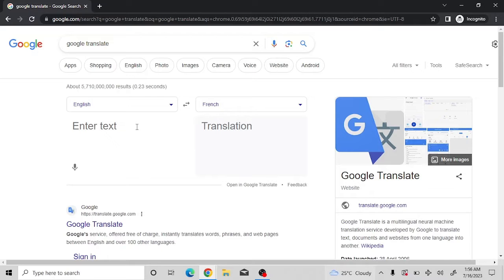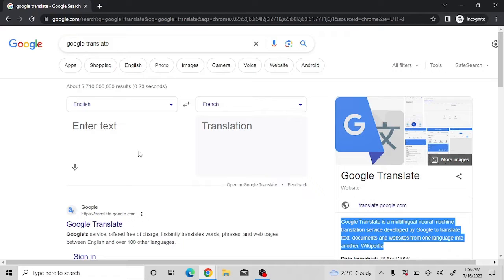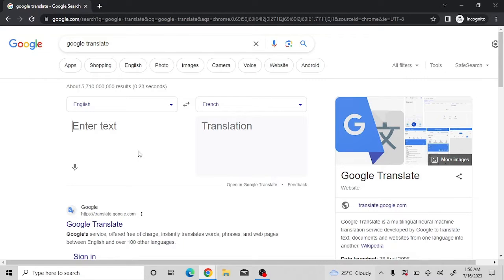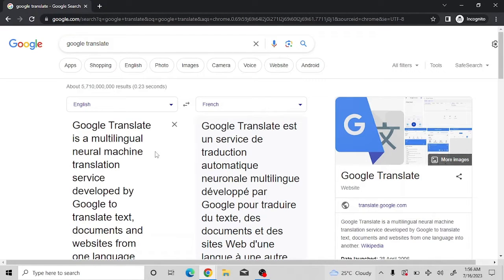If you want to translate something in bulk, you can go to any blog, copy the text, come back here and paste it. Boom - you're going to see it has translated really quickly to French with just a click.